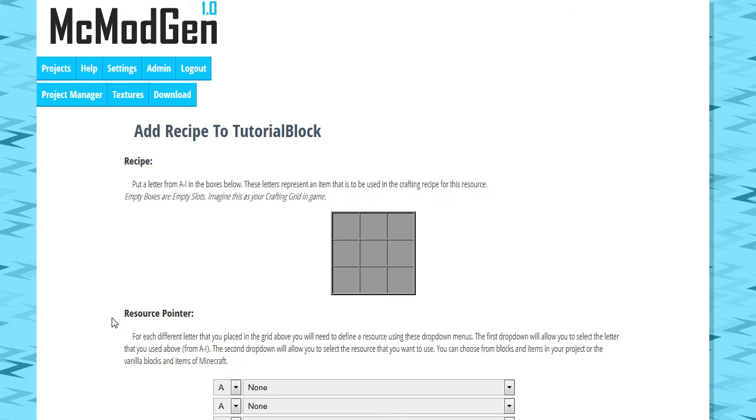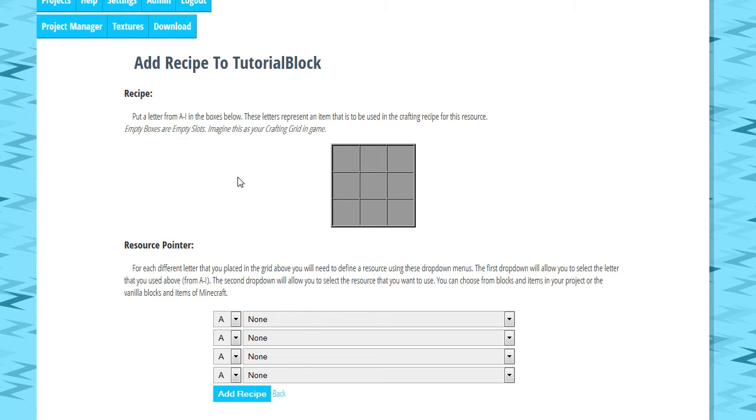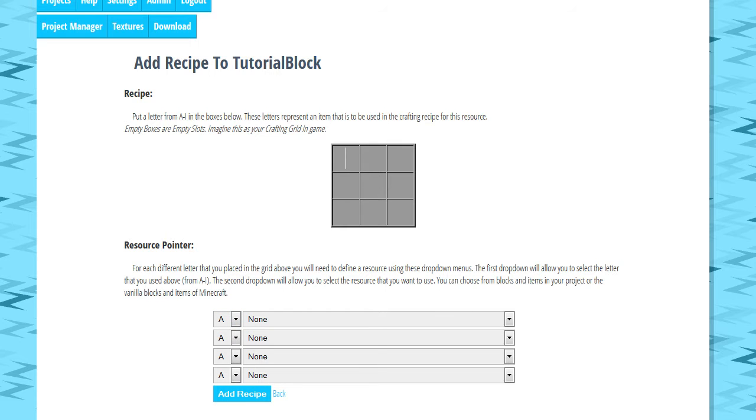So we're going to go to crafting and we're going to add a crafting recipe to how you can craft this tutorial block. So up here, you can see a grid similar to the Minecraft crafting grid. What you're going to do up here is enter a letter between A and I. So we're going to go ahead and do A, A, A, A, A.